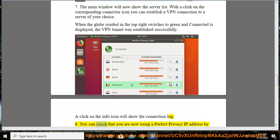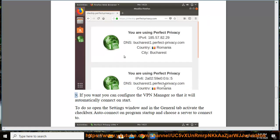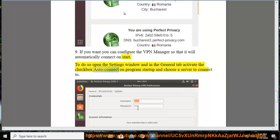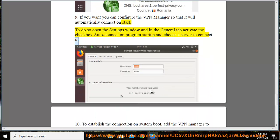Step 8: You can check that you are now using a Perfect Privacy IP address by visiting the Check IP page. Step 9: If you want, you can configure the VPN Manager to automatically connect on start. To do so, open the Settings window and in the General tab, activate the checkbox Auto Connect on Program Startup and choose a server to connect to.